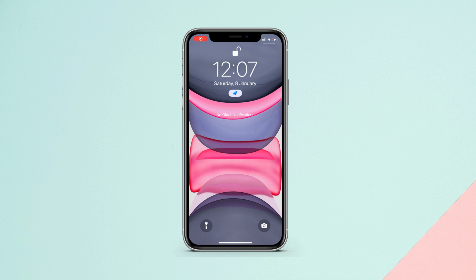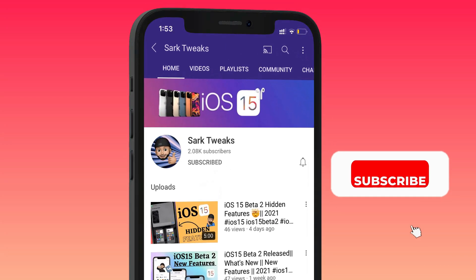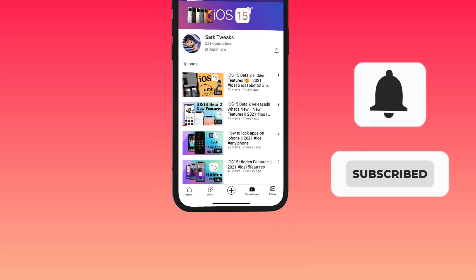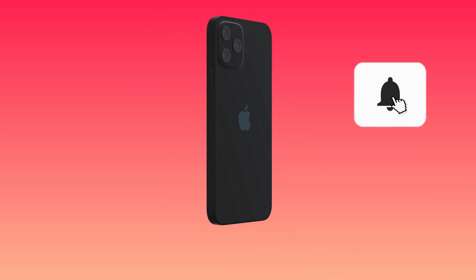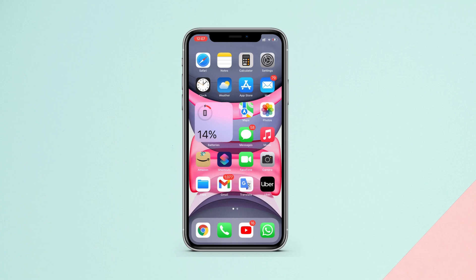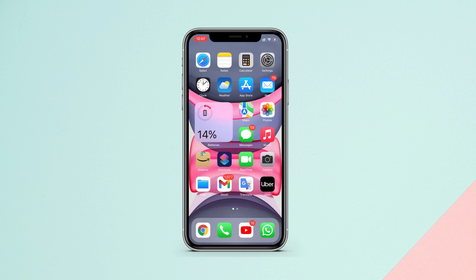Before we go further, to stay up to date with iPhone latest features and updates, subscribe to the channel and press the bell icon so you don't miss any updates from us in the future. It will also help our channel to grow.